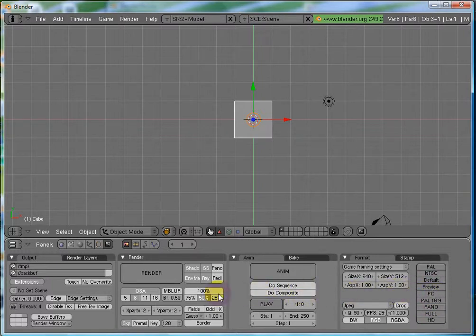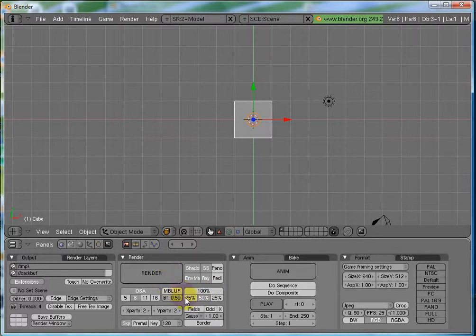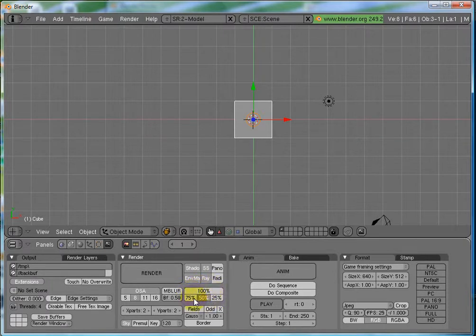Now, an interesting thing over here. Below the render buttons is, you have the percentage of rendering to be set. For the final render, of course, you will generally want to set it to the 100%.